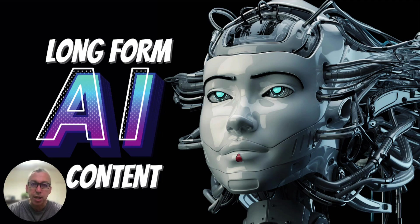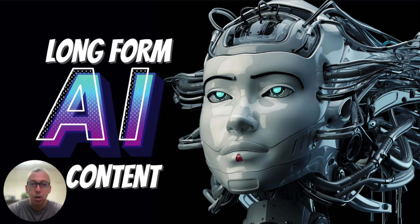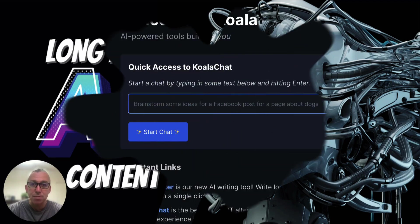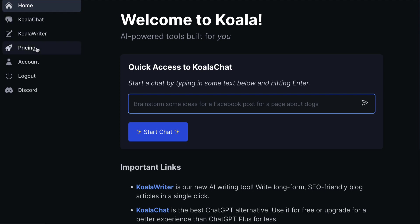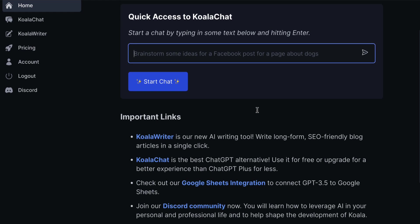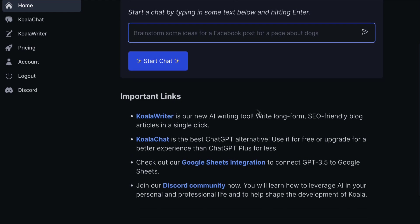We're going to be using a couple of tools, but the main one is going to be called Koala. So let's go and log in and have a look. When you log into Koala, you'll see something like this. On the left-hand side, you will see the menu. We've got Koala Chat, Koala Writer, which is where you can get articles created, and we've got the different pricing options as well.